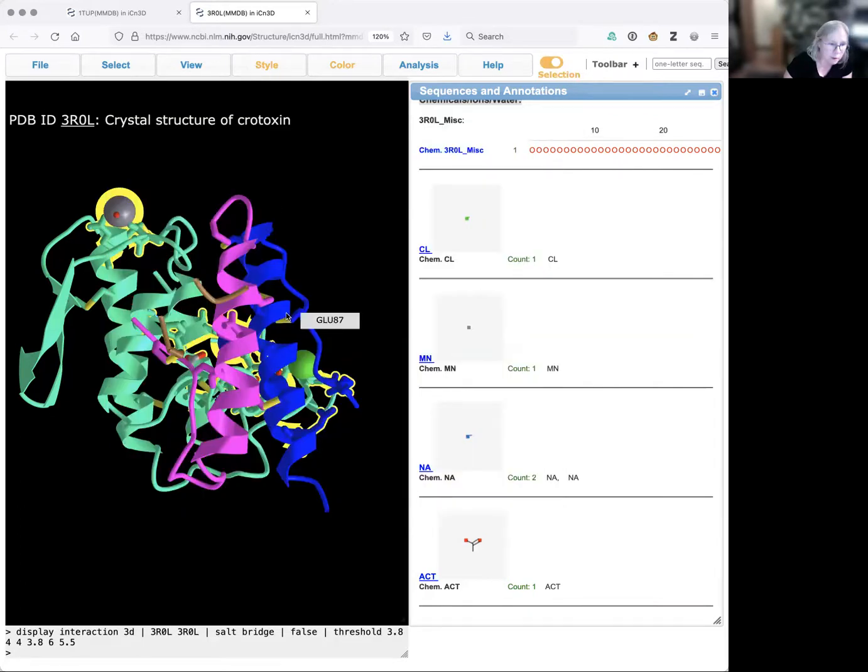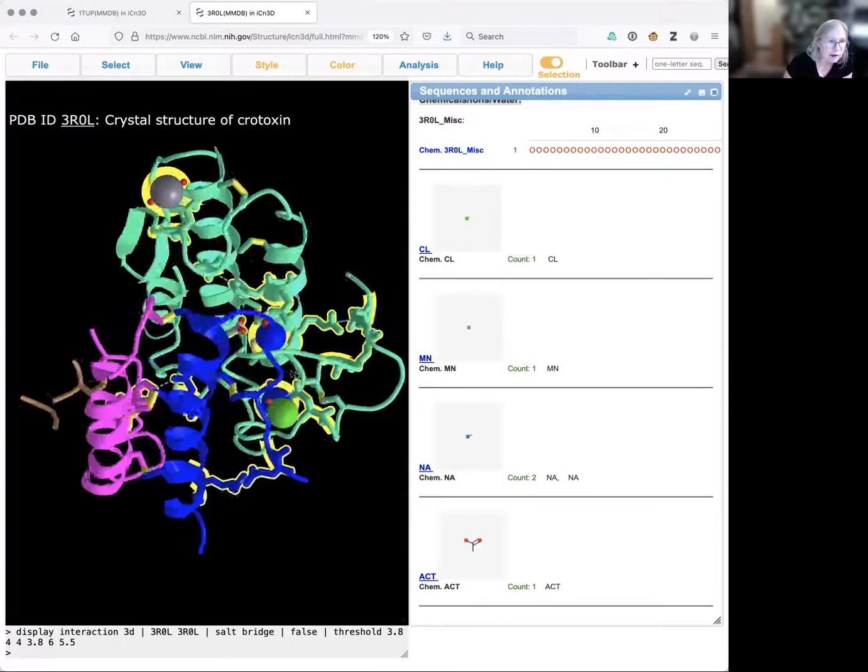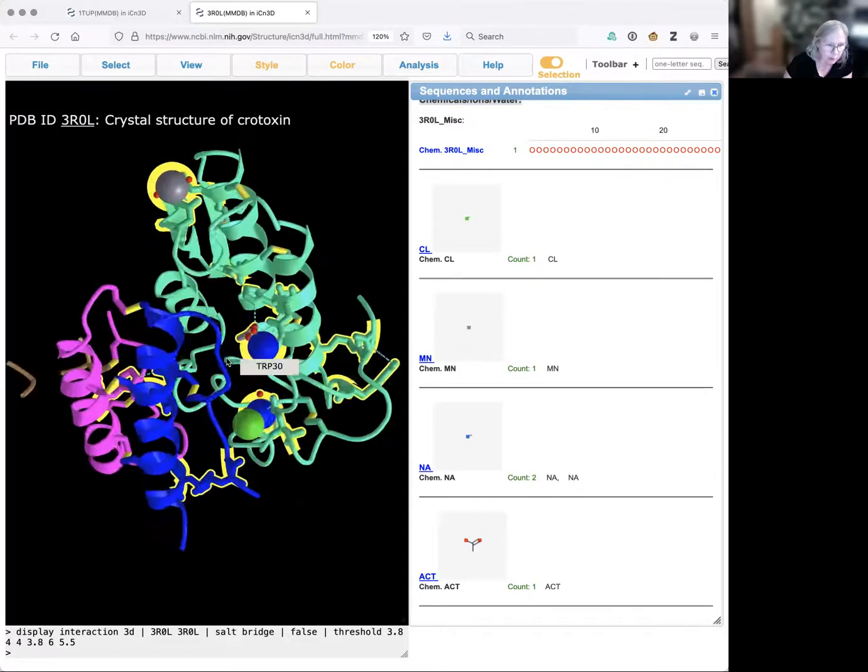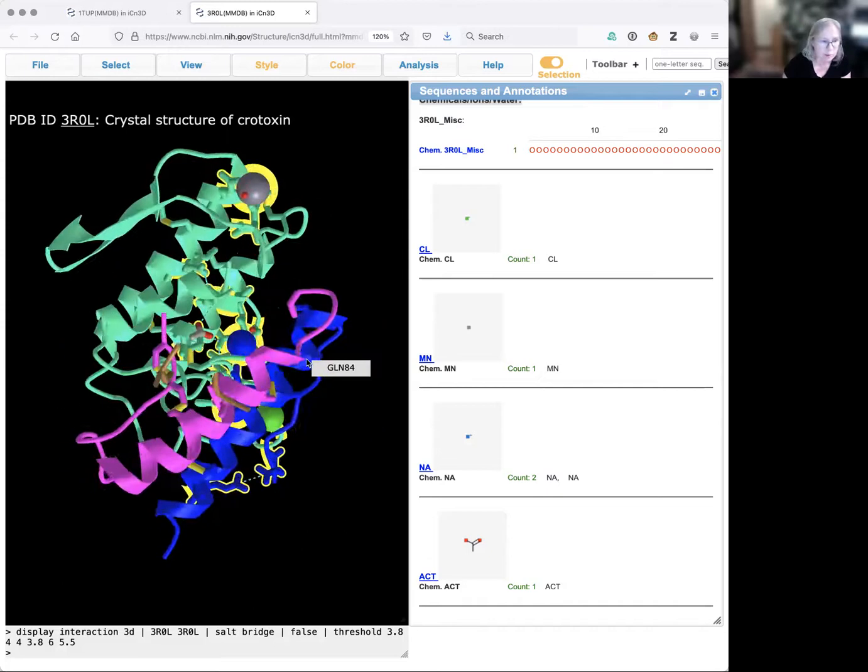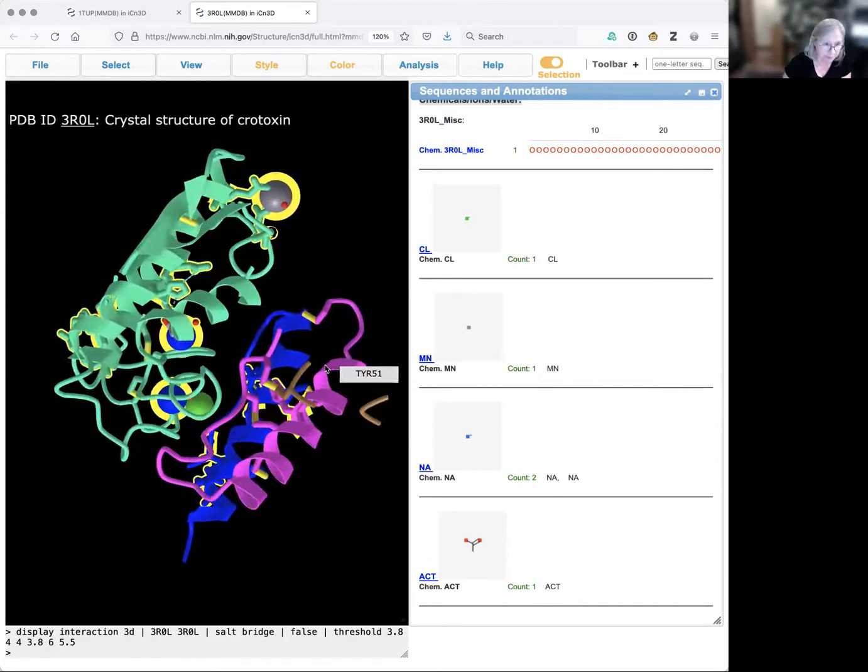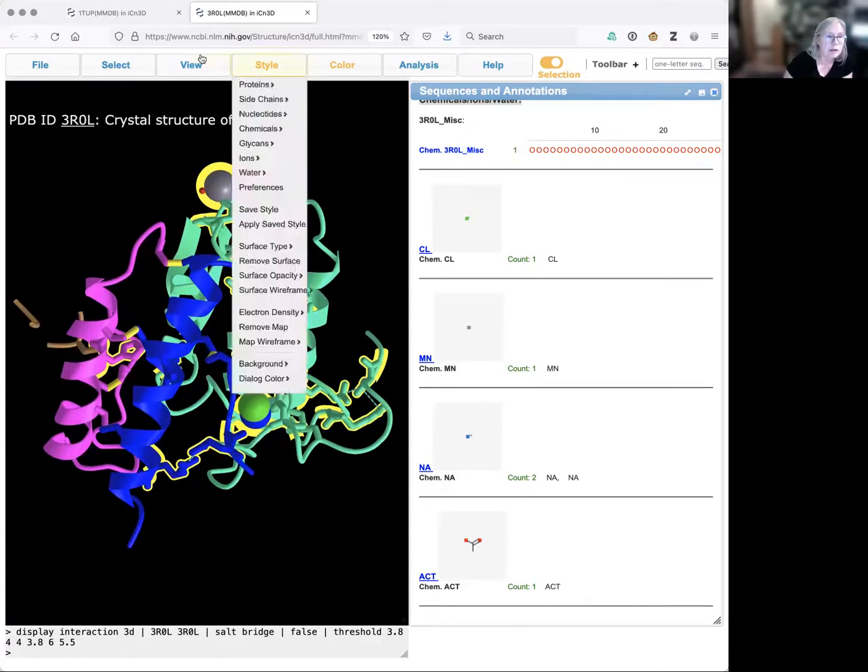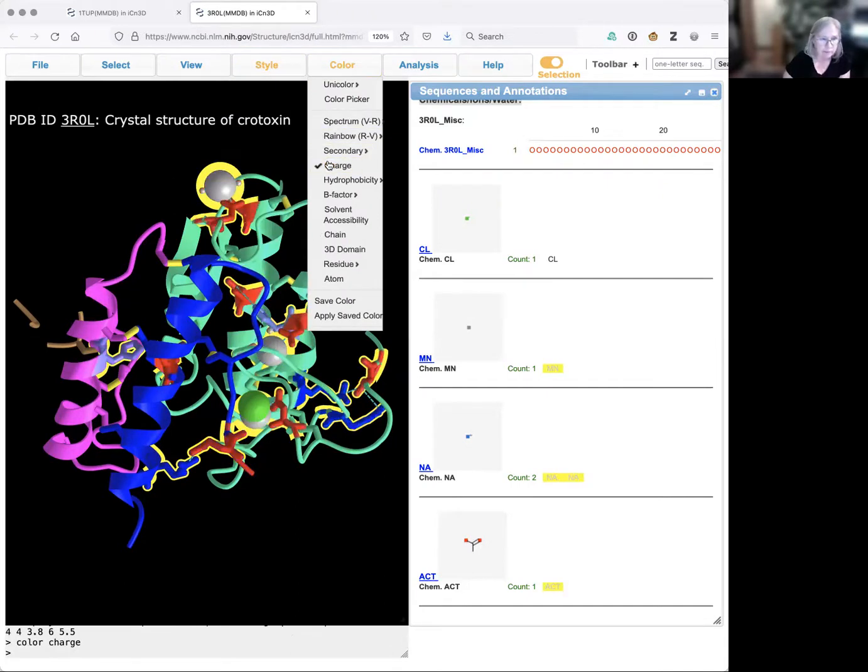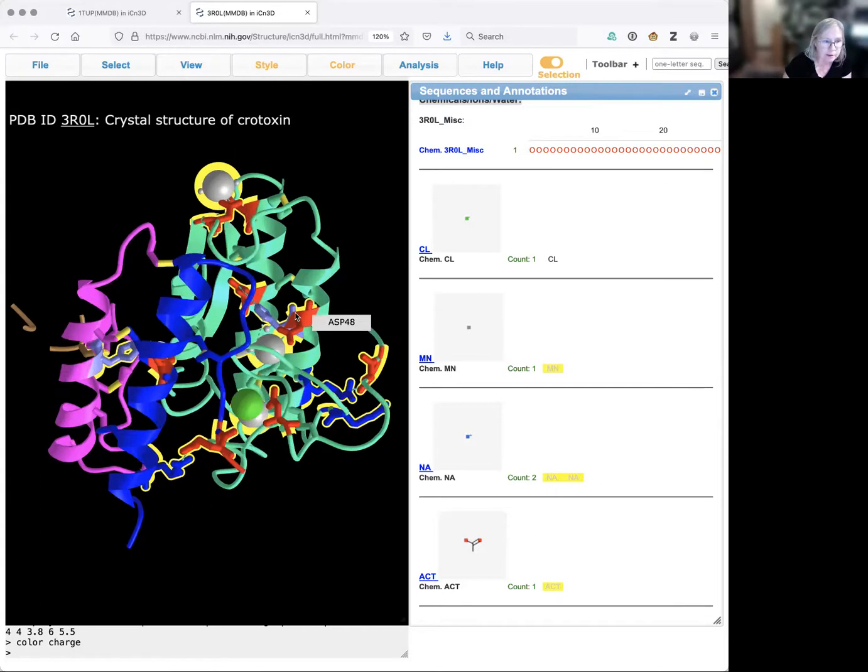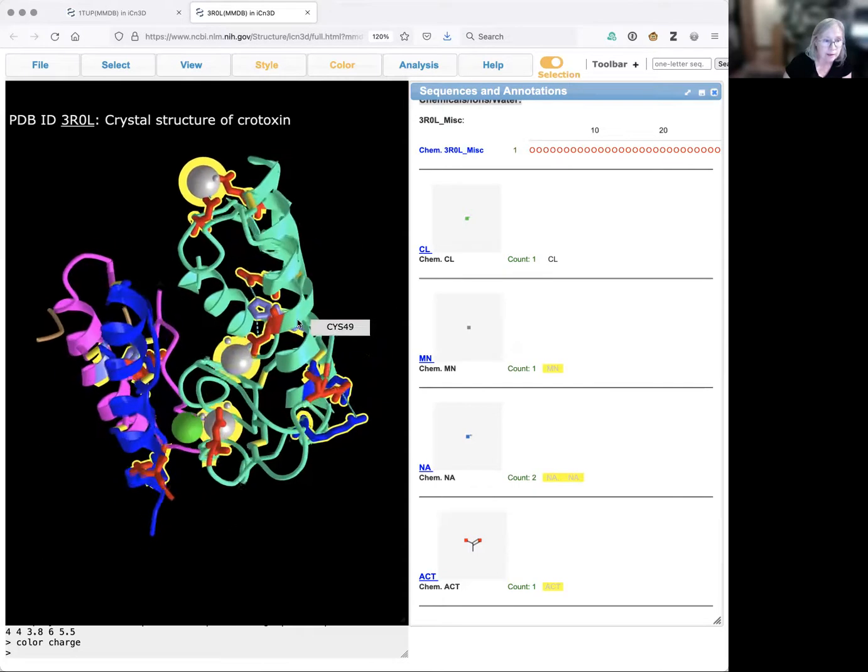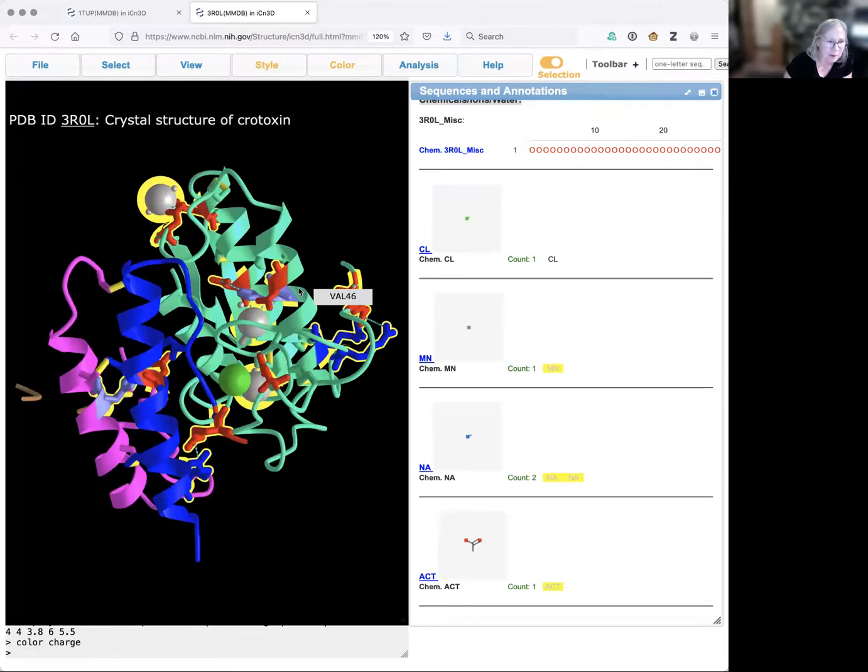We're going to look at the structure. You can see I've actually highlighted some metals here. We're going to ignore those because we're just looking for salt bridges between amino acids. I will change the coloring style to color by charge so I can see the things that have a negative charge and the amino acids that have a positive charge, and amino acids like histidine that have a positive charge but not as much.